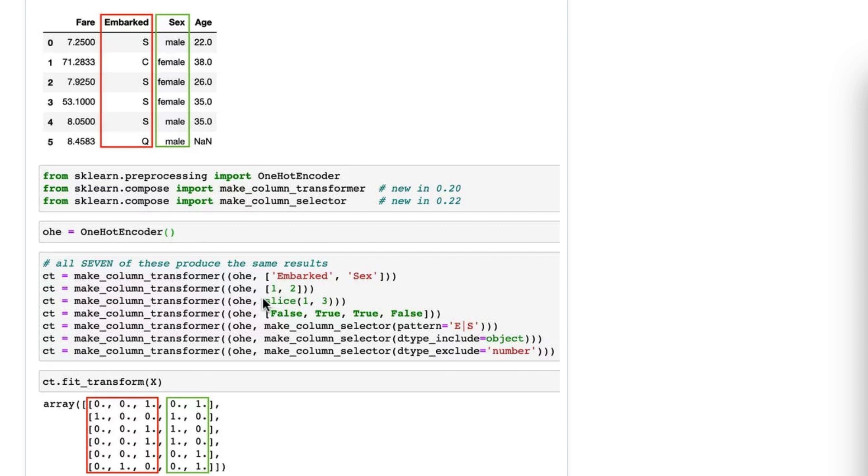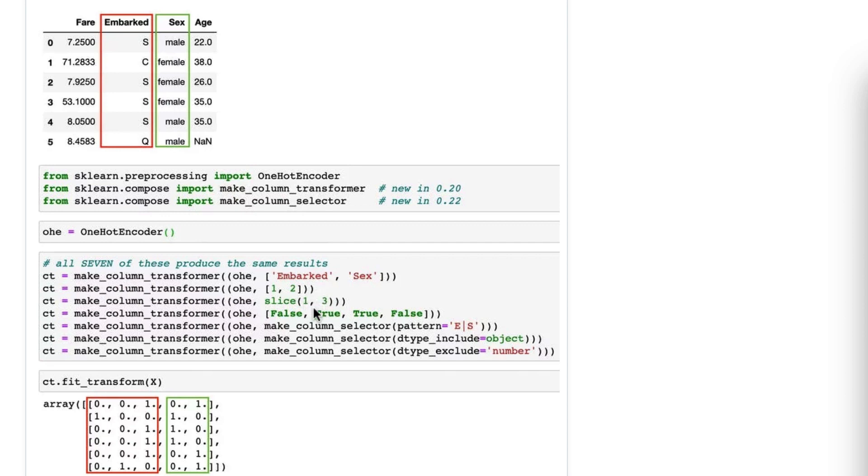The third option is a slice, so I want column one through column three, and like all slices in Python, it is inclusive of the first value and exclusive of the second value, meaning I want columns one and two. Now, this would be super useful if I have like 100 columns in a row that I want to select. I would just say slice(1, 101).